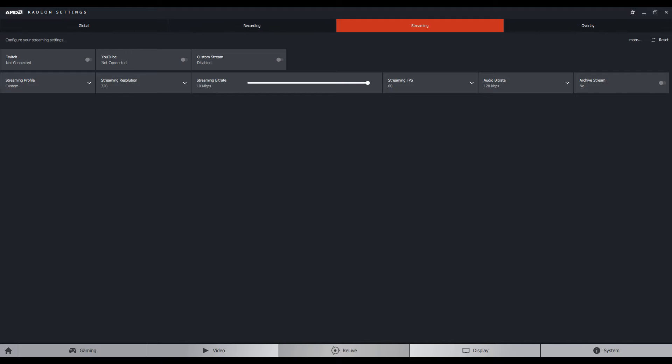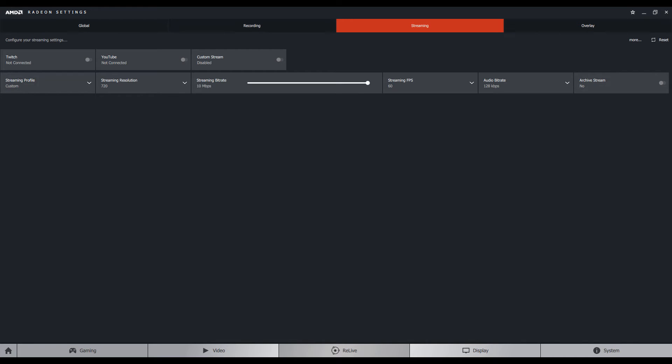The next option is the streaming profile. Then you have the streaming resolution, then you have the streaming bitrate which goes up to 10 megs, then the streaming FPS, audio bitrate which here goes up to 192, and you can also archive your stream if you want to keep it and show it to your grandkids or something. That's pretty much it with the streaming thing. If you are a streamer, you'll probably get this thing much better than I do. Sorry for any inconveniences here. I just tried to go through the settings and show you guys what the settings are, but I'm not an experienced guy with streaming settings.